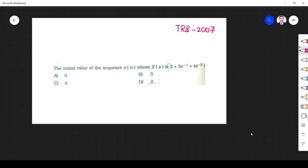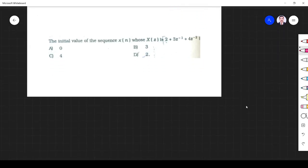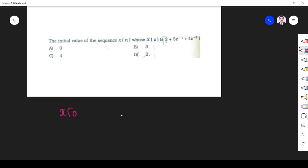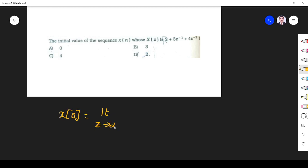So what they have asked here is the initial value. We know the initial value theorem of the z-transform states that x of 0, the initial value of the sequence, is given by the limit as z tends to infinity of X of z.